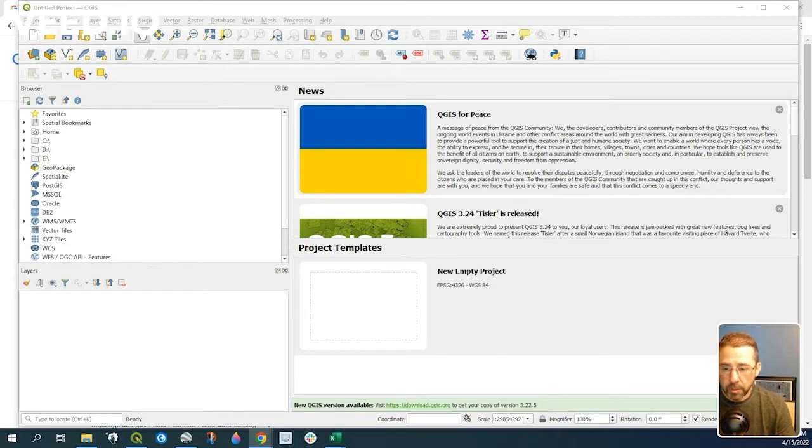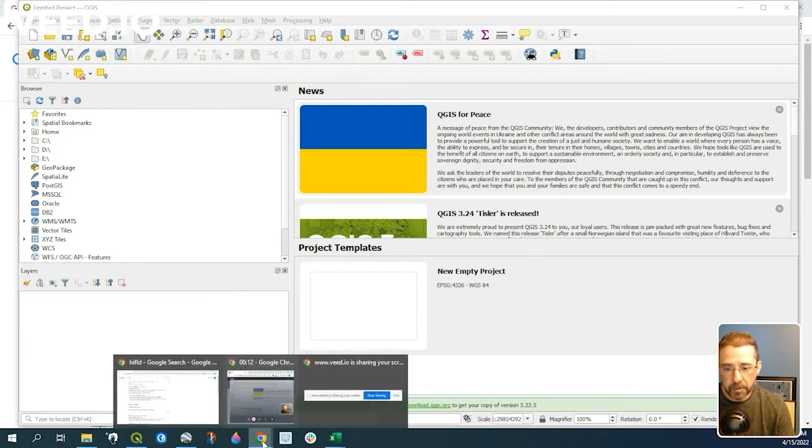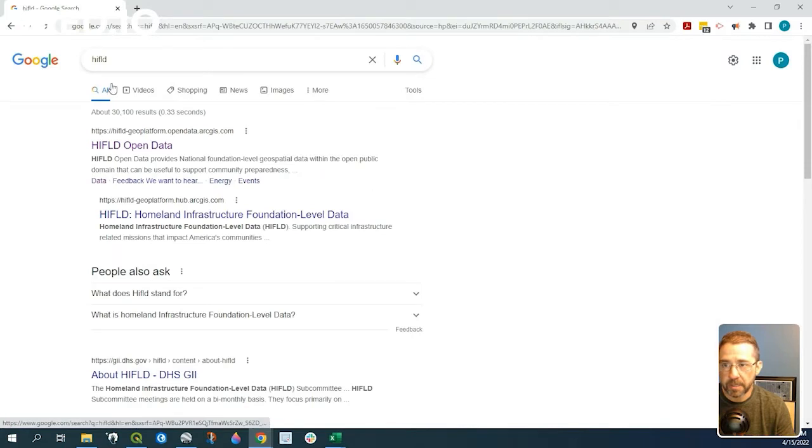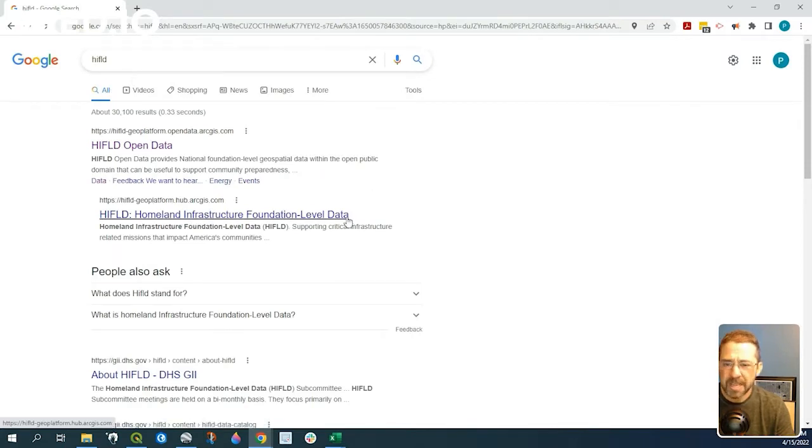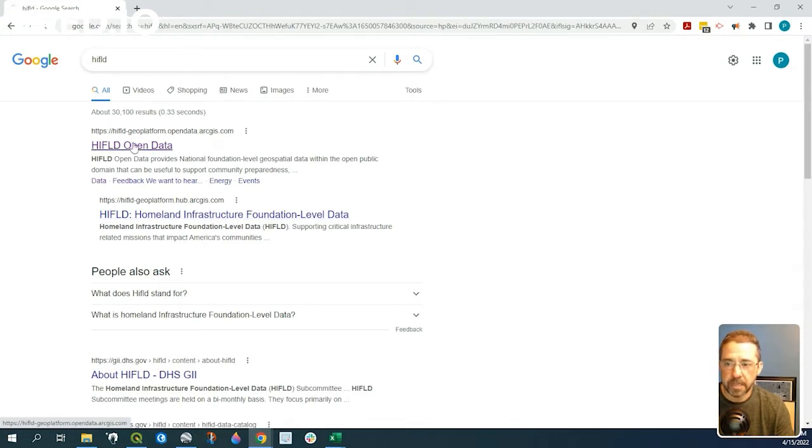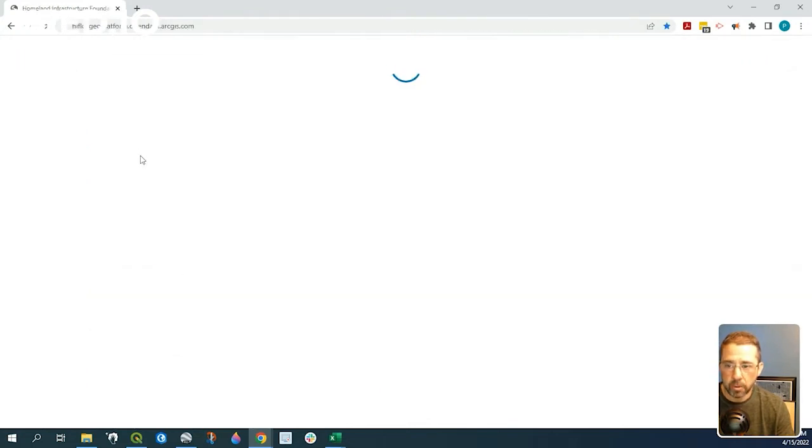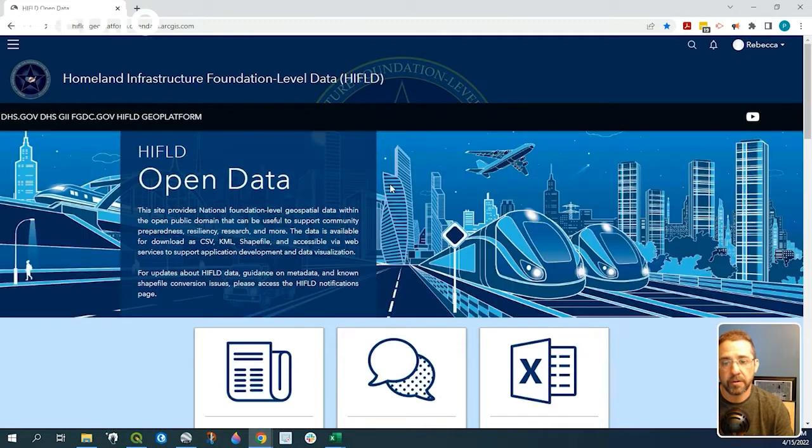So we're going to need an example. If we go to Google and type in HIFLD, which stands for Homeland Infrastructure Foundation Level Data, it's just a great data source, has a lot of open data, and we'll go ahead and pull one of the APIs there for our example.